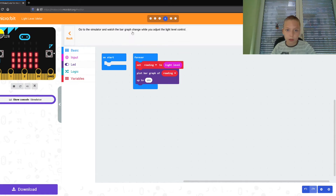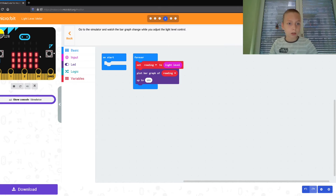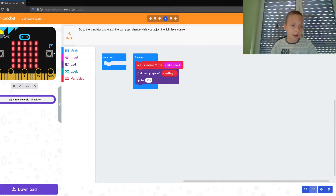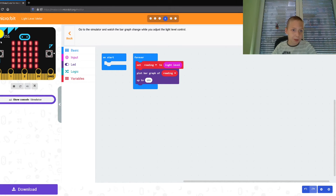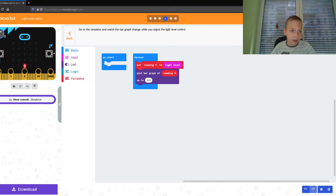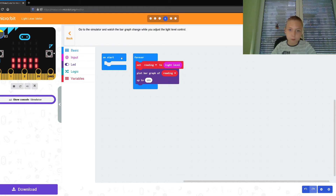Next. What do they say? Go to the simulator and watch the bar graph change. Cool! So the maximum is 255 and 0. It's a little light sensor. Yeah, cool.